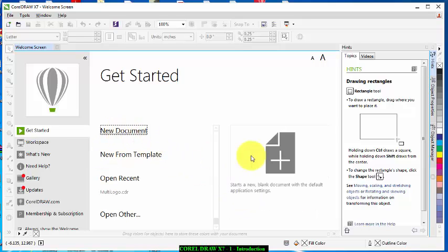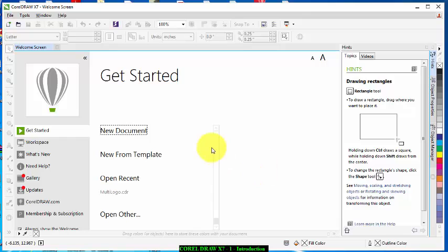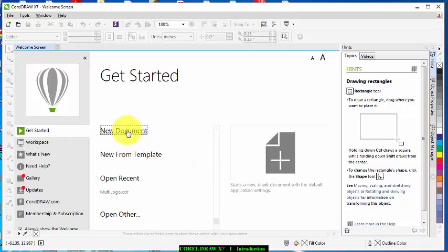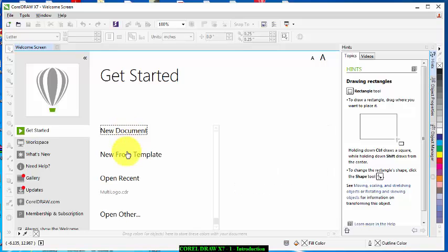If you highlight here just look at this place, if you highlight here it tells you the meaning of what you are highlighting. It says start a new blank document with the default application settings. Now if you click it points to a new from template.